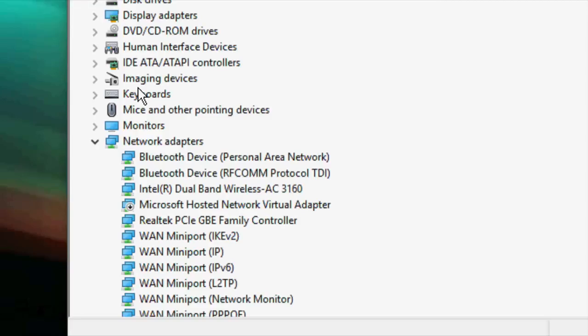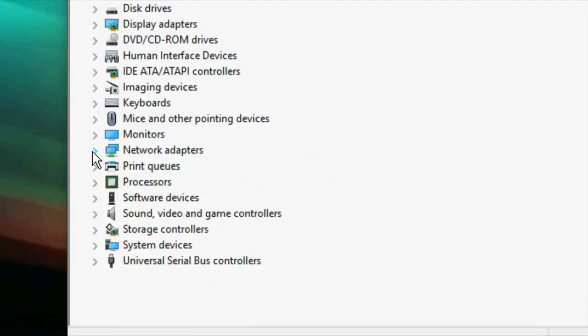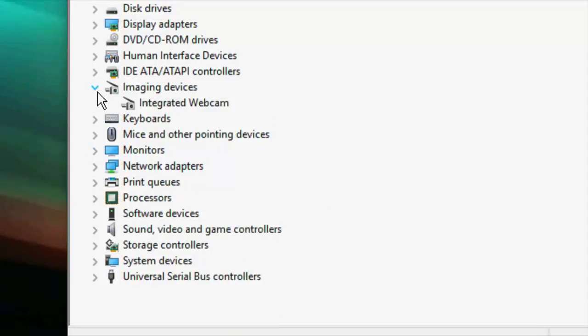Here you will see Imaging Device or Camera. If you don't find Imaging Device, then there must be a Camera. So whatever you find, the camera or imaging device, right-click.